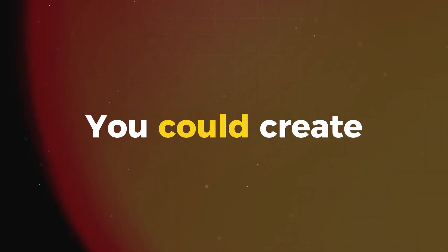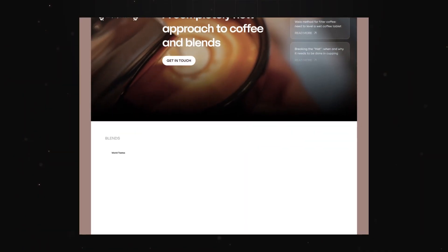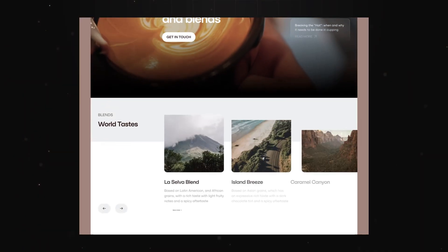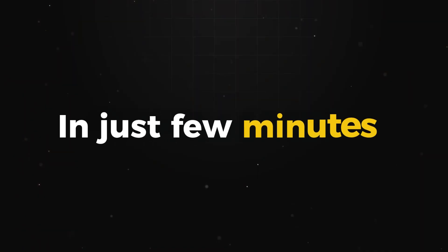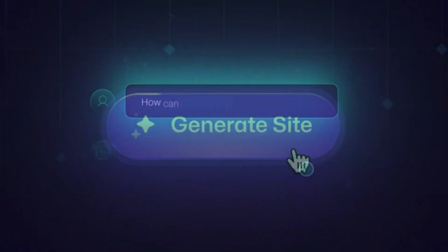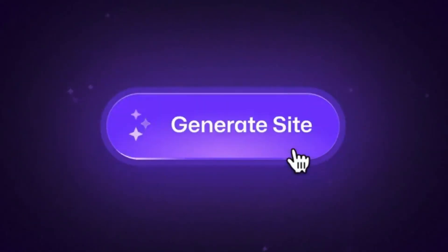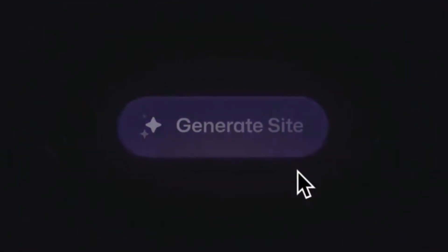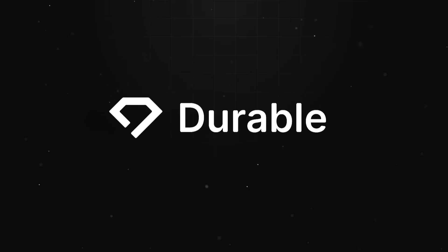What if I told you that you could create a professional, business-ready website in just a few minutes without writing a single line of code? Well, in today's video, I'm going to show you one of the best AI website builders called Durable.